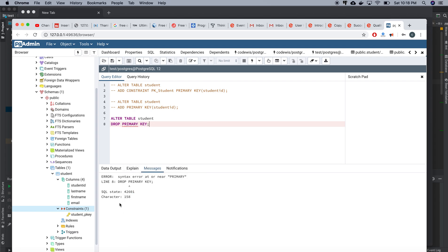So that's how we can create and delete a primary key using the query tool. The same syntax applies to MySQL, MS SQL, and other databases. I'll cover other queries in the next video. That's all for today, thank you for watching.